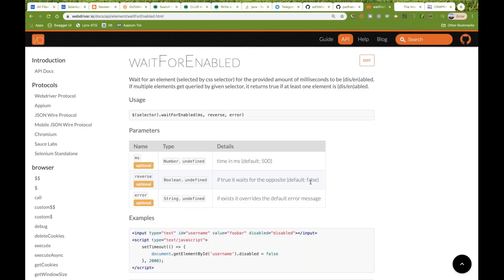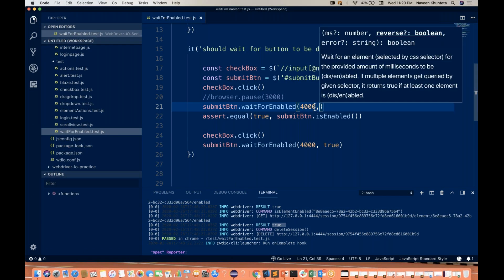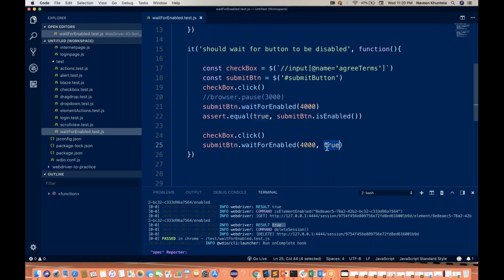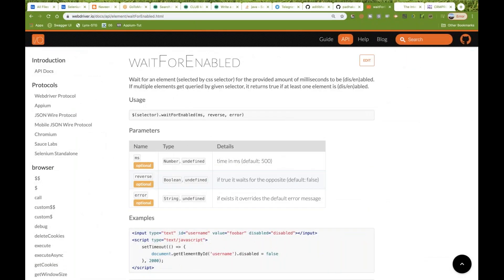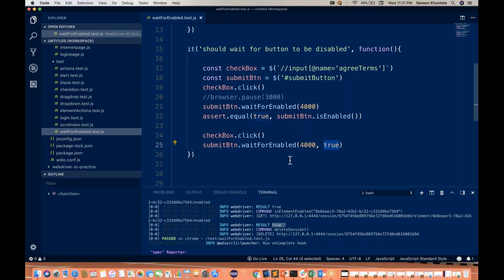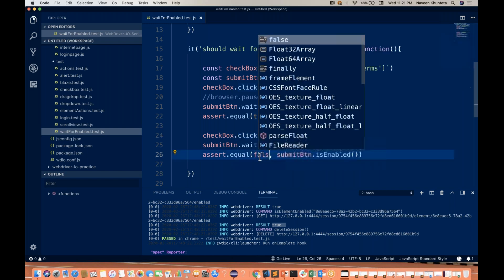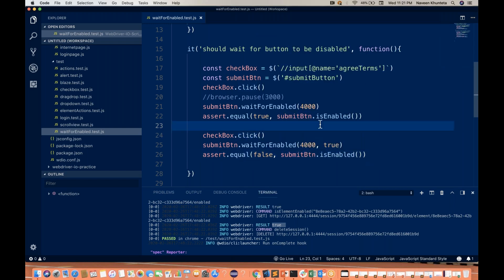The default is always false. If you don't pass anything, the default is false. But the moment you write comma true, it means we are waiting for the element to be disabled — the opposite action of enabled. Then I'll put one more assertion. This time, since we clicked the checkbox again and the button is disabled, isEnabled will return false. So I write false in the assertion to verify my test case is working correctly.